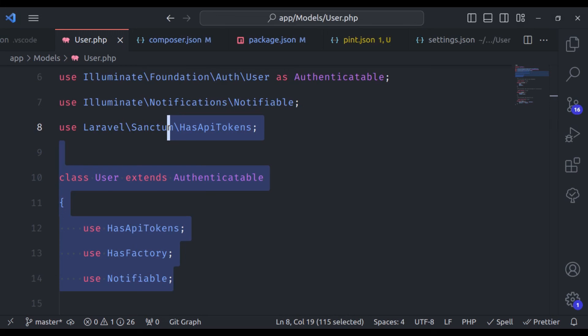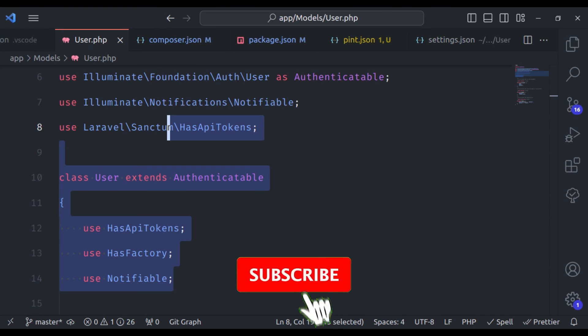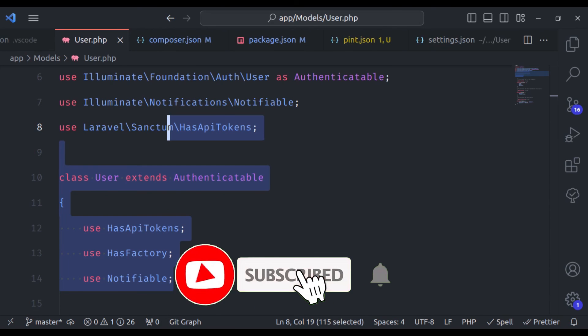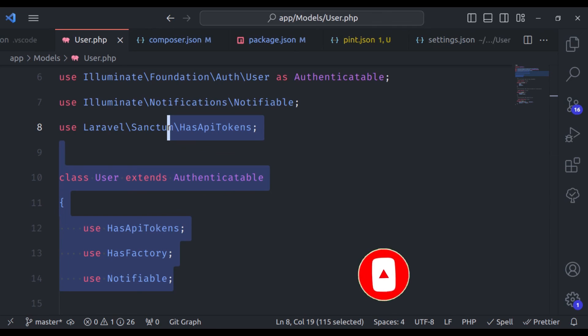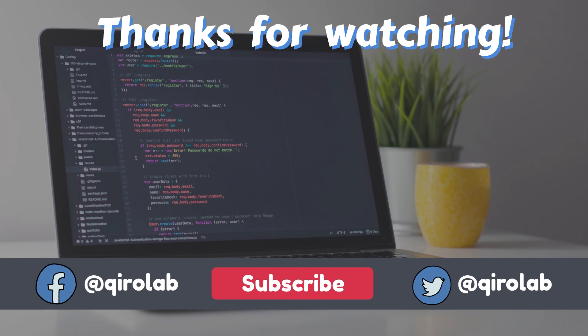This is all for this video. We have covered everything you need to know about installing and using Laravel Pint in your Laravel projects. If you found this tutorial helpful, don't forget to give it a thumbs up and hit the subscribe button for more coding tips. Thanks for watching, happy coding!